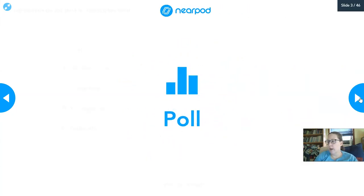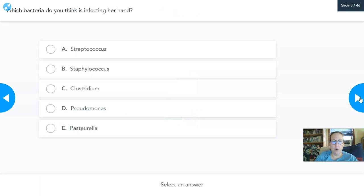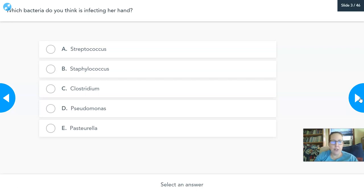So the first poll — I want you to take a guess as to which bacteria you think is infecting her hand. Your options — I'll just give you genus here, not genus and species — we have Streptococcus, Staphylococcus, Clostridium, Pseudomonas, and Pasteurella. Pick your choice.